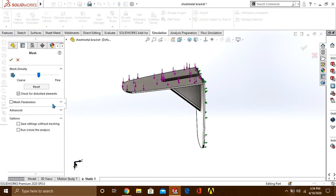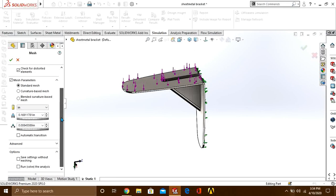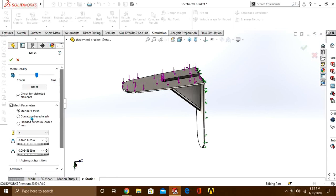If you want to customize your mesh, you can go to create mesh and customize it here. We are going to perform default mesh, therefore we are not changing the value.